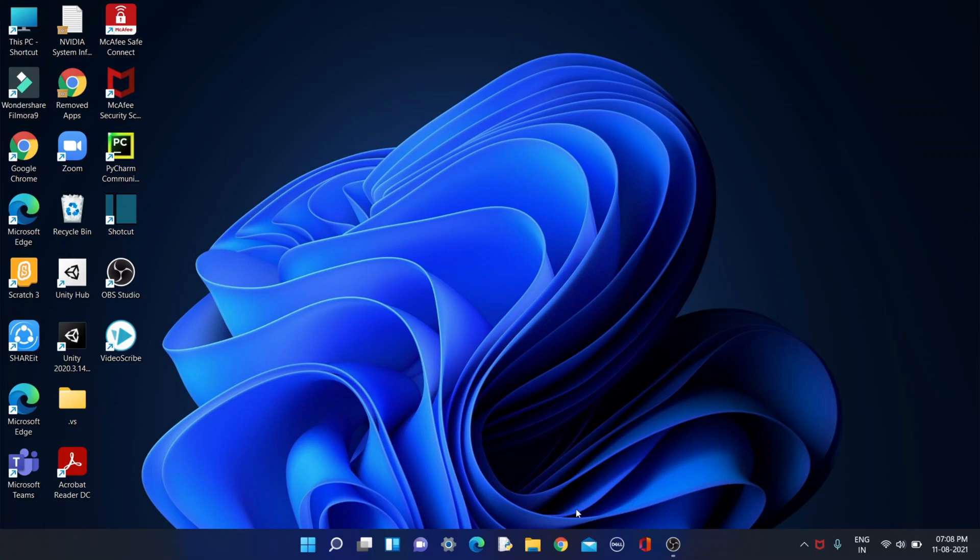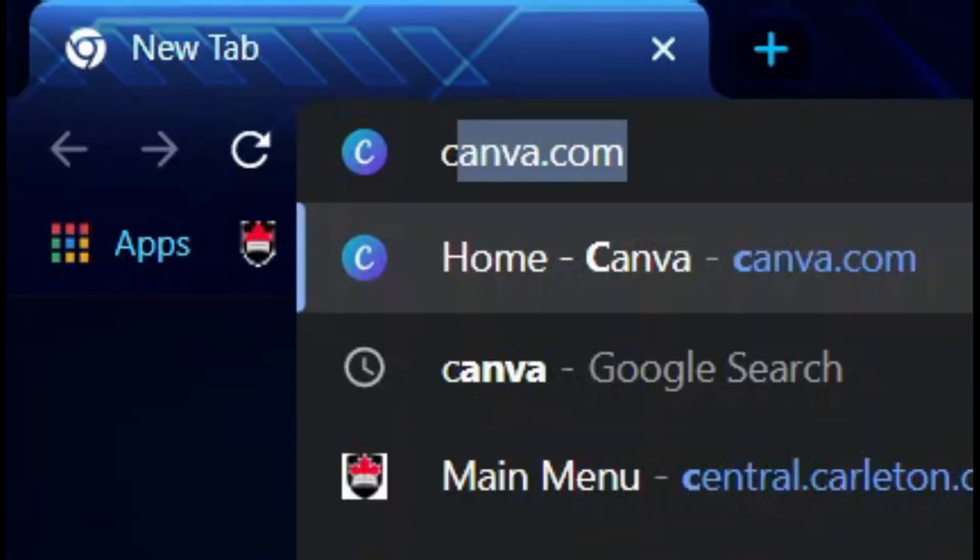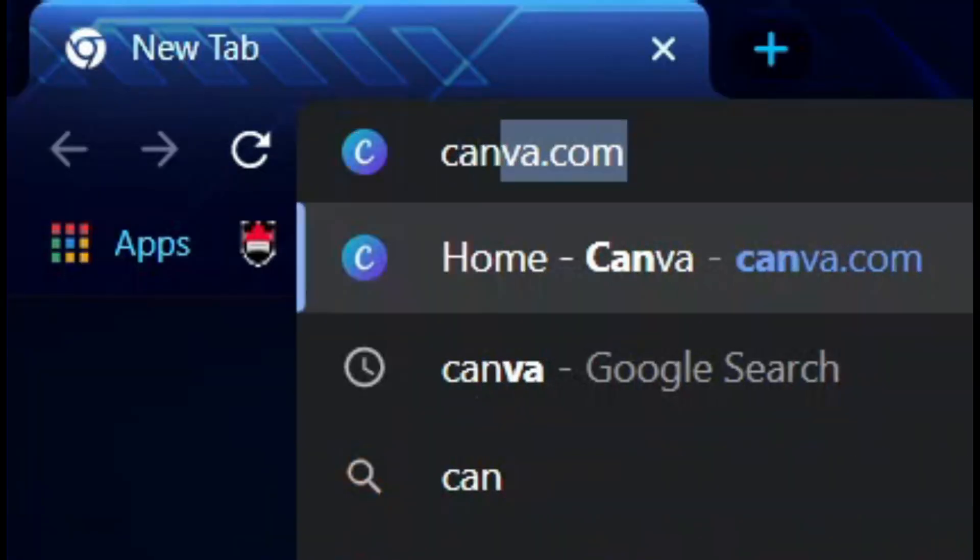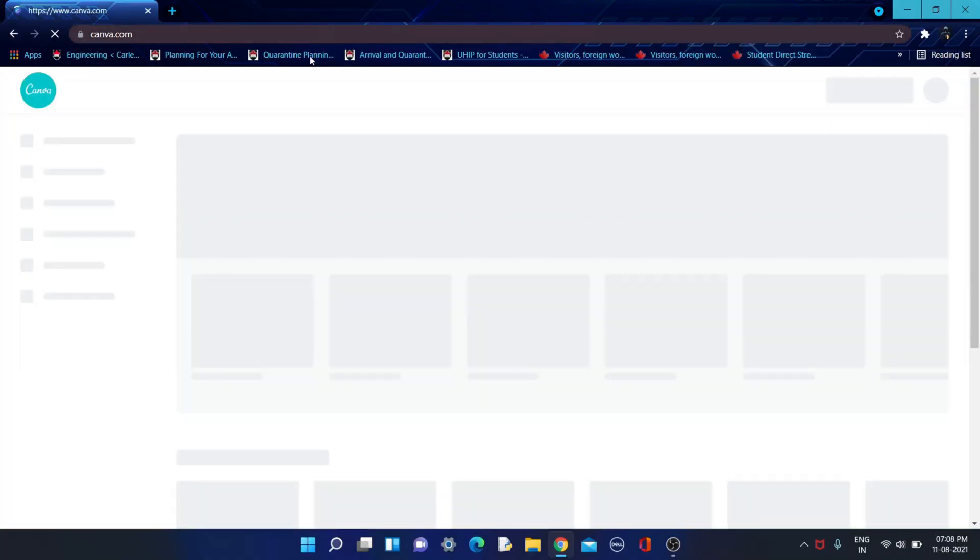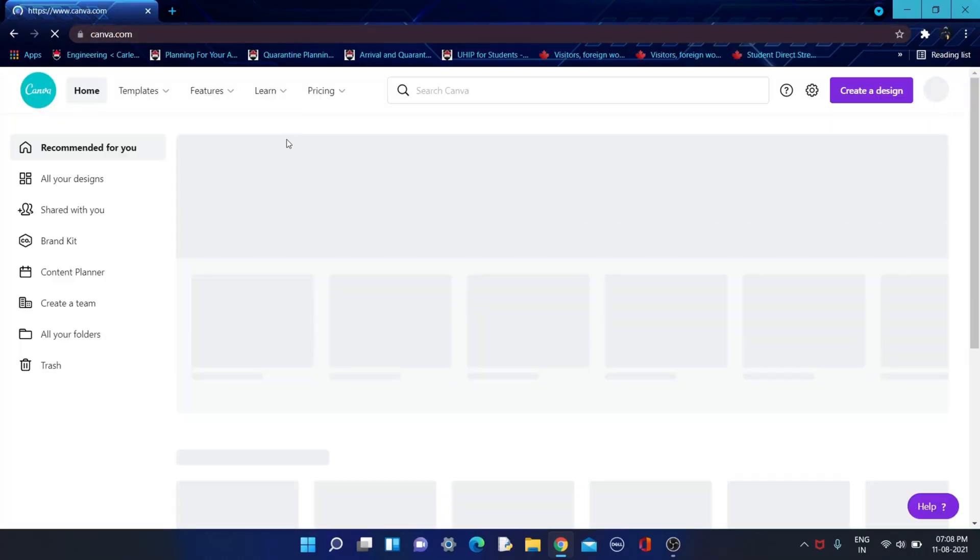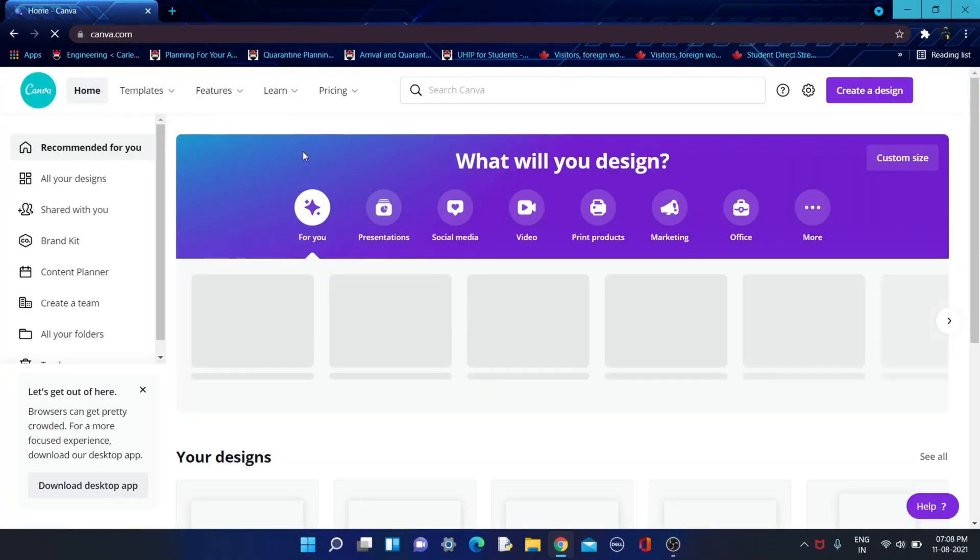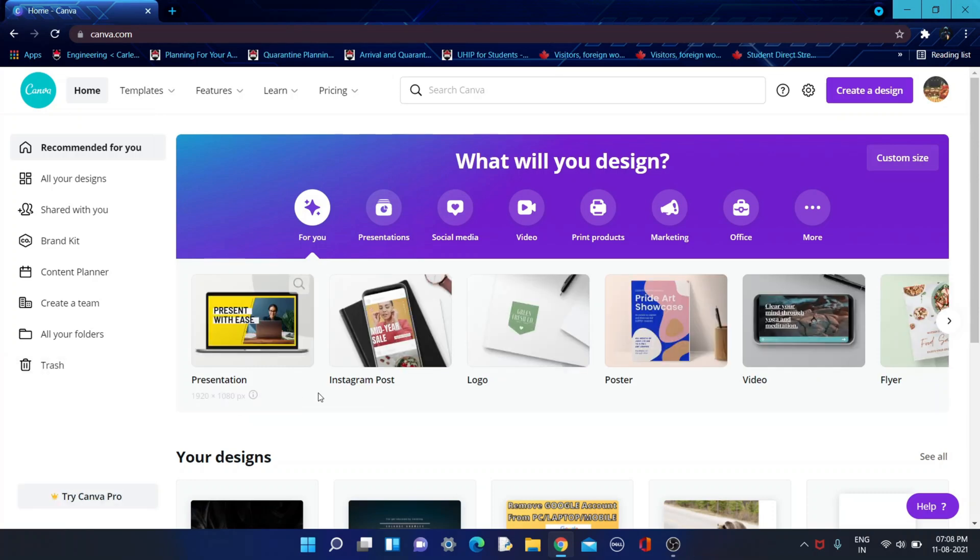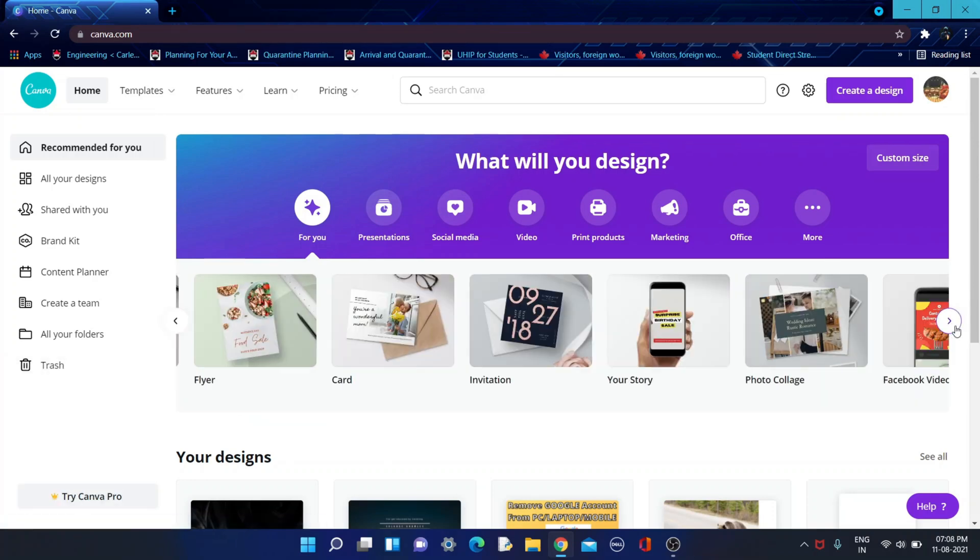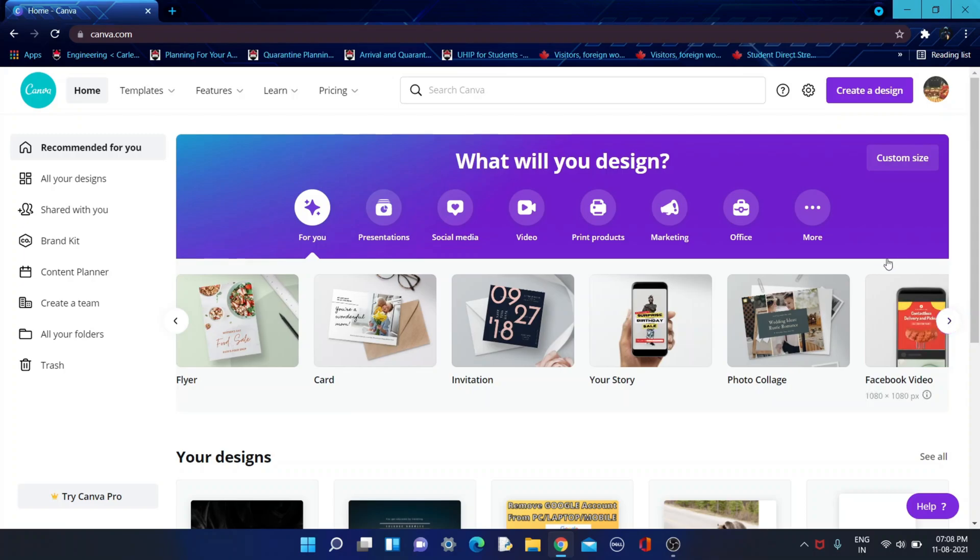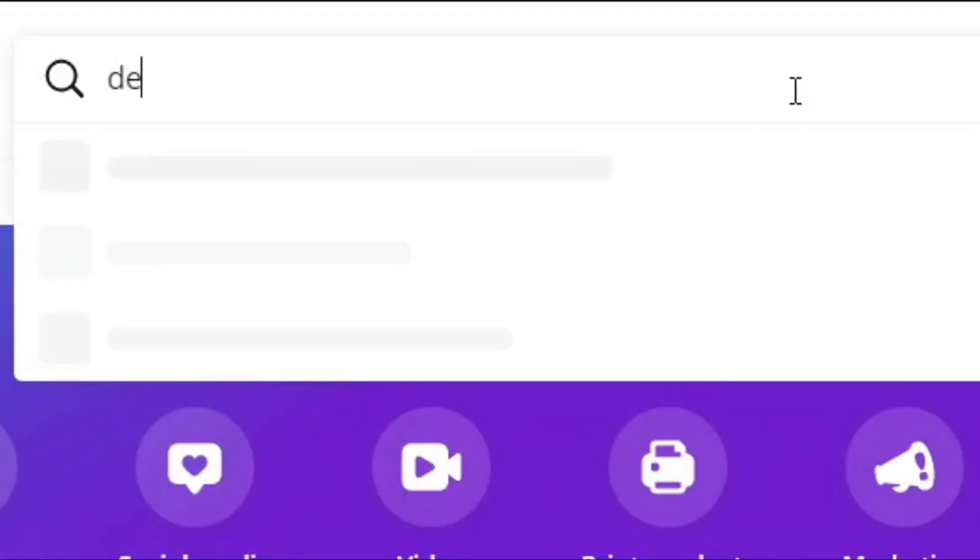For that, you need to go to Google and search for Canva and click it. Canva is a free website where you can create your YouTube thumbnails and whatever you want. It has many features and is free. I'll just go ahead and type desktop wallpapers.